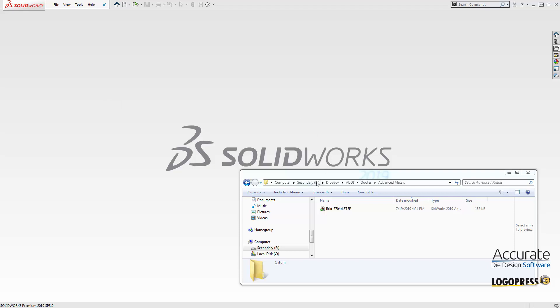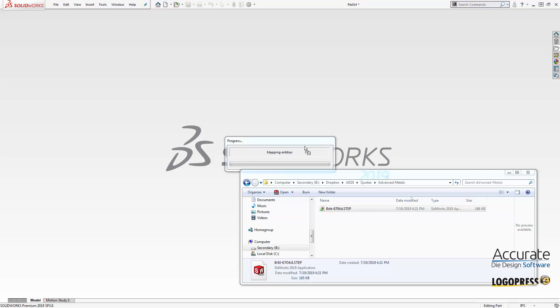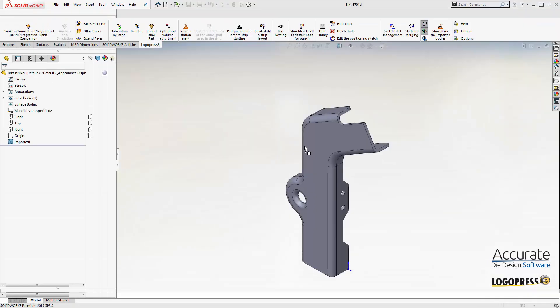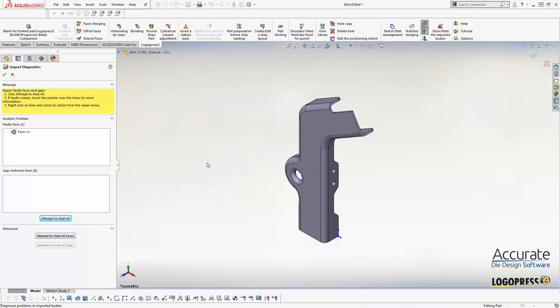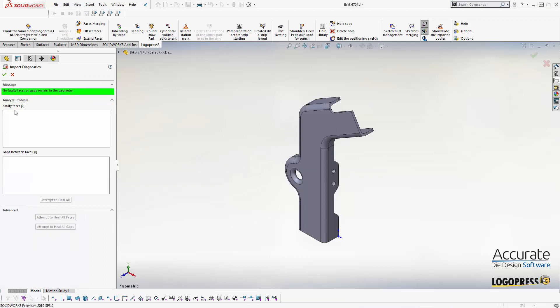LogoPress 3 Blank is an add-in for SolidWorks that can generate a flat blank for native or imported parts. Here I have brought in a step file and I will let it heal any issues.